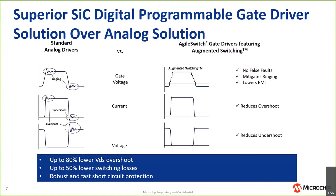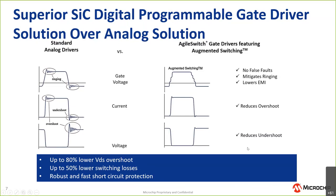So how do we do that? We have developed a technique which we've coined as augmented switching. Essentially, we control the turn on and the turn off of the device in steps, very precisely controlled through digital means. By controlling the turn on and turn off of the devices precisely, we're able to reduce faults, mitigate ringing, lower EMI, reduce overshoot and undershoot in the system. We've seen results where we're able to improve VDS overshoot by 80 percent, switching losses by 50 percent, and we've also developed detection circuitry for short circuit conditions that are robust, very fast, and allow us to shut down with a profile that is different for short circuit versus standard operation.